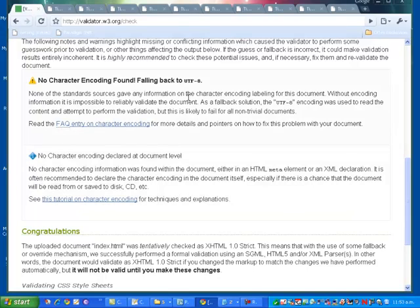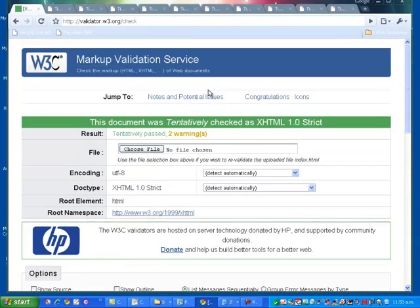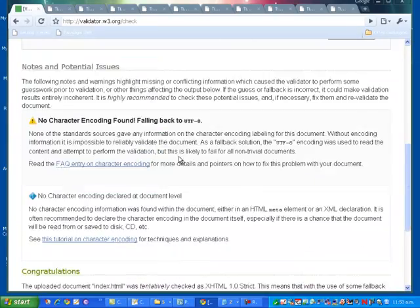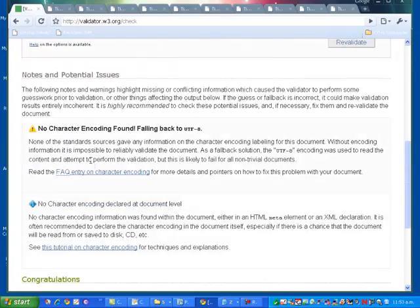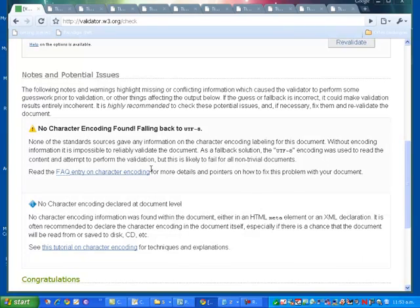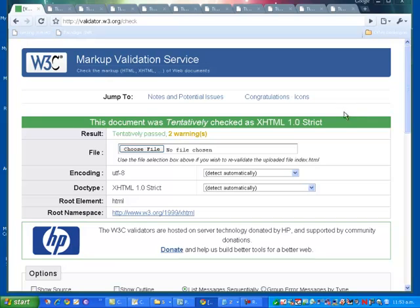If I had any other errors, I would have had more errors that would have shown up here and it would list the errors that come down. The webpage would still display on the internet but it would not be 100% XHTML 1.0 Strict. That's what we're going to work on now. So I am going to go fix this problem.